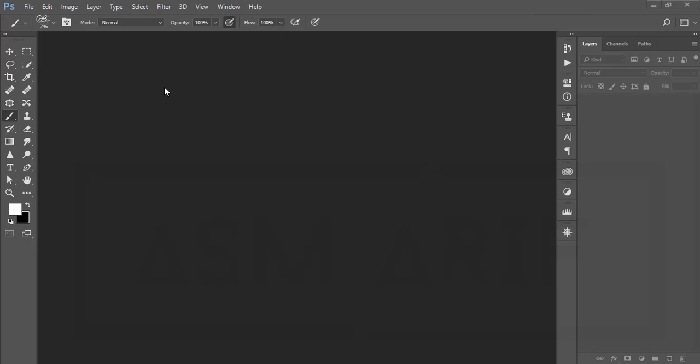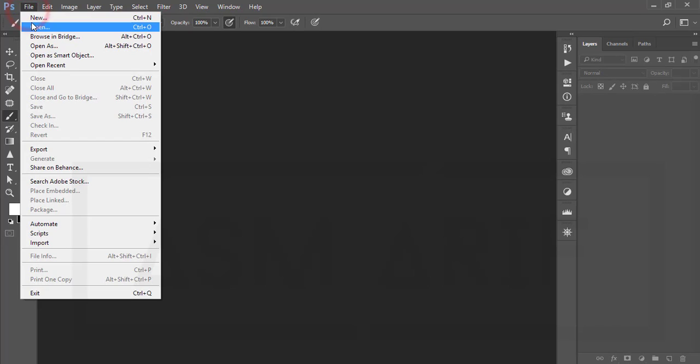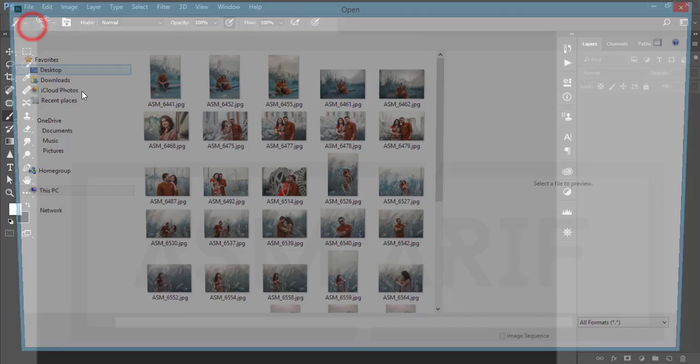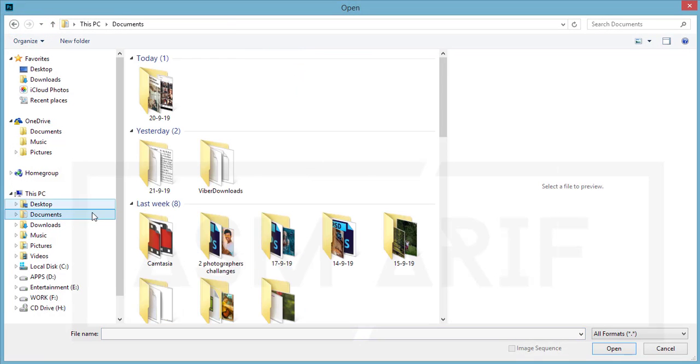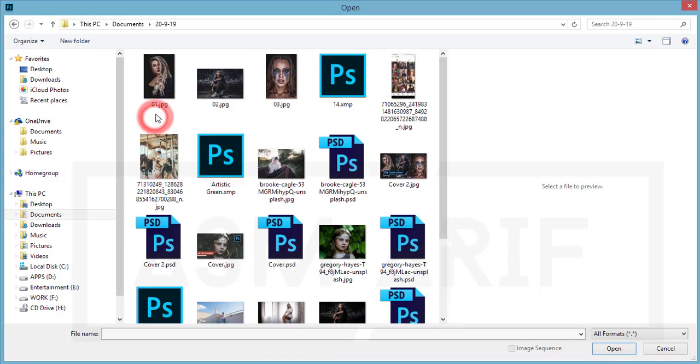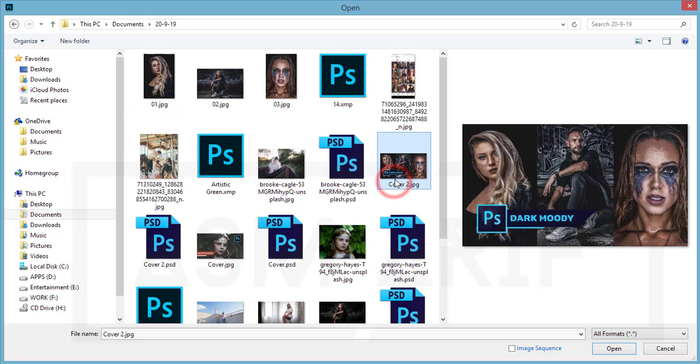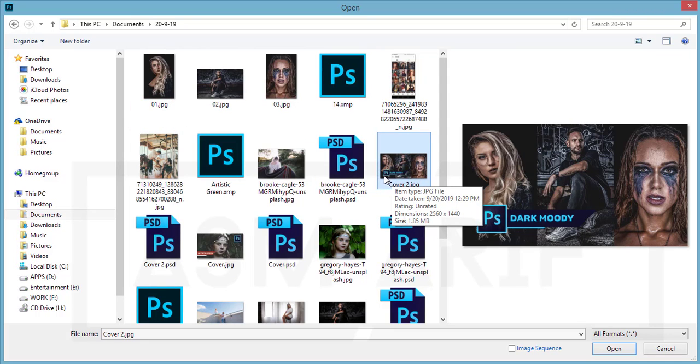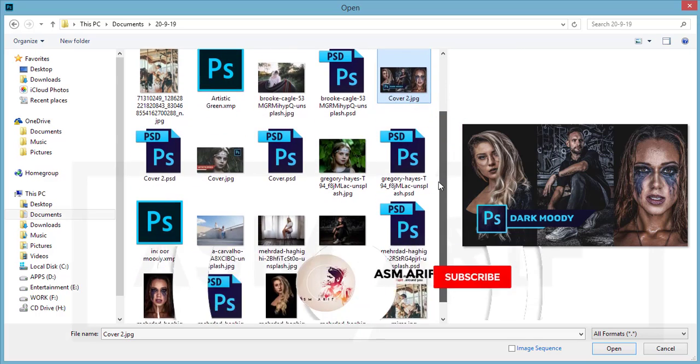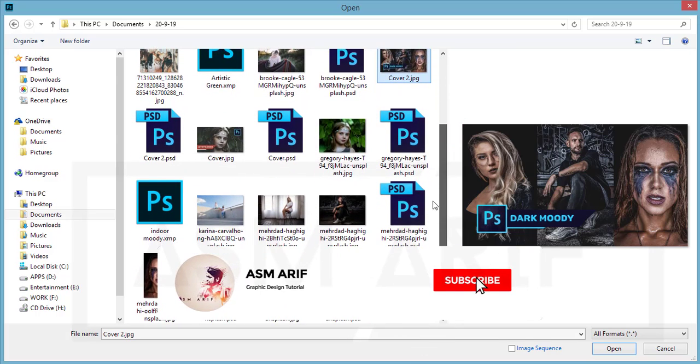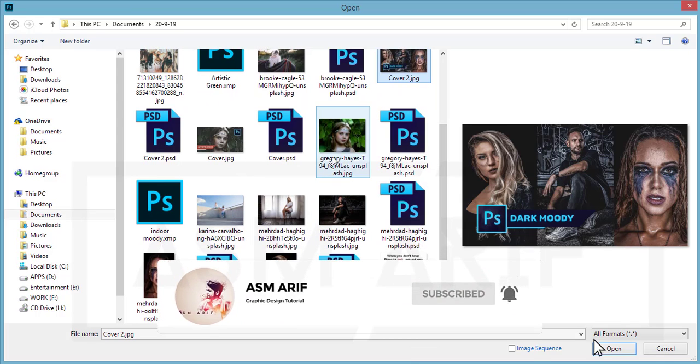Hello everyone, it's me SMRF welcoming you to my new Photoshop tutorial. Today I'll show you the preset for the dark type moody effect or indoor dark moody effects. If you're new to my channel, please subscribe and hit the bell icon for new notifications.